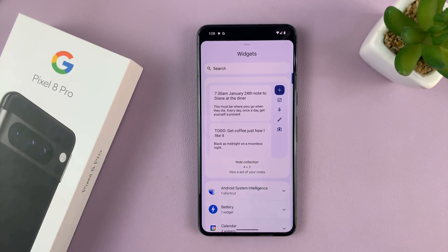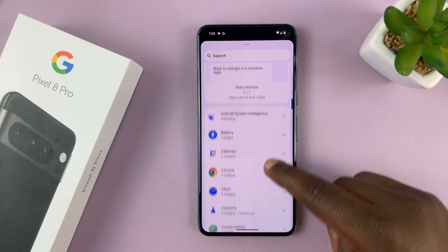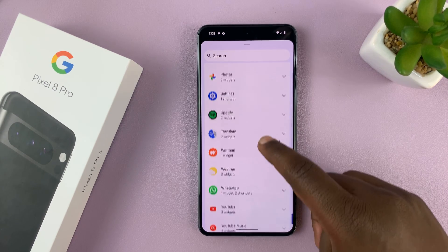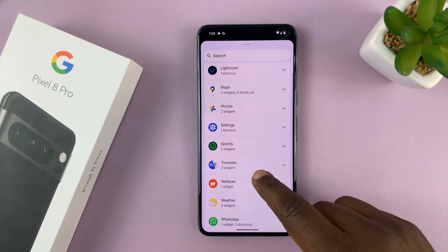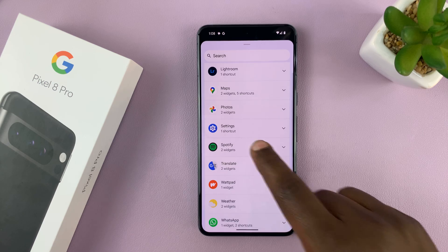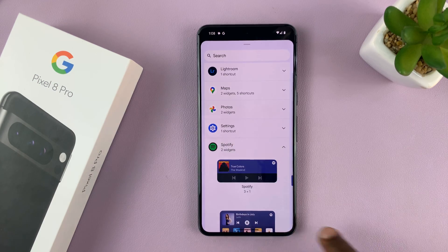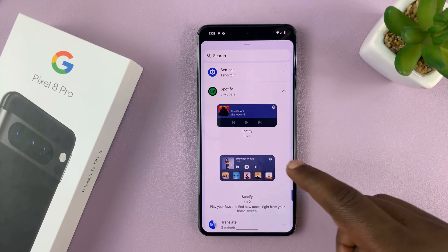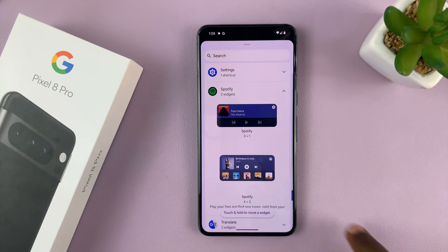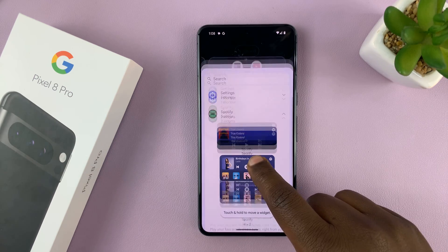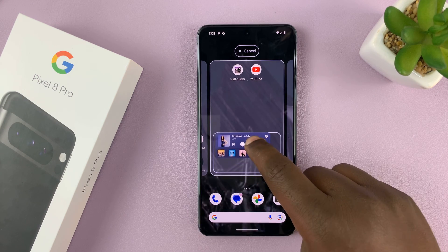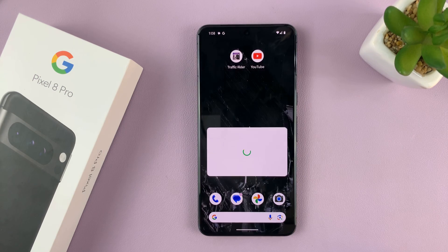Here you have a selection of widgets that you can add from all these apps. So let's say you want to add a Spotify widget. Just tap on that and then select the widget you want to add. For instance, just long press and then add it where you want to add it.